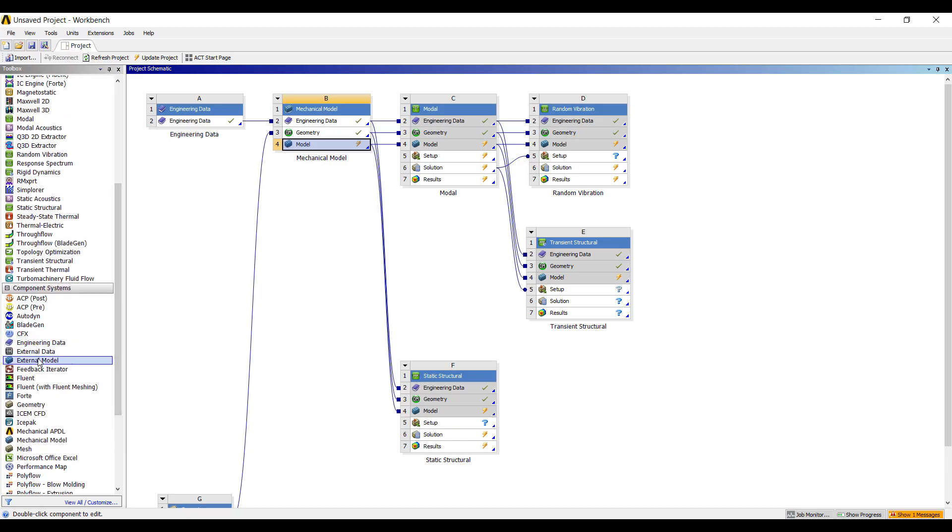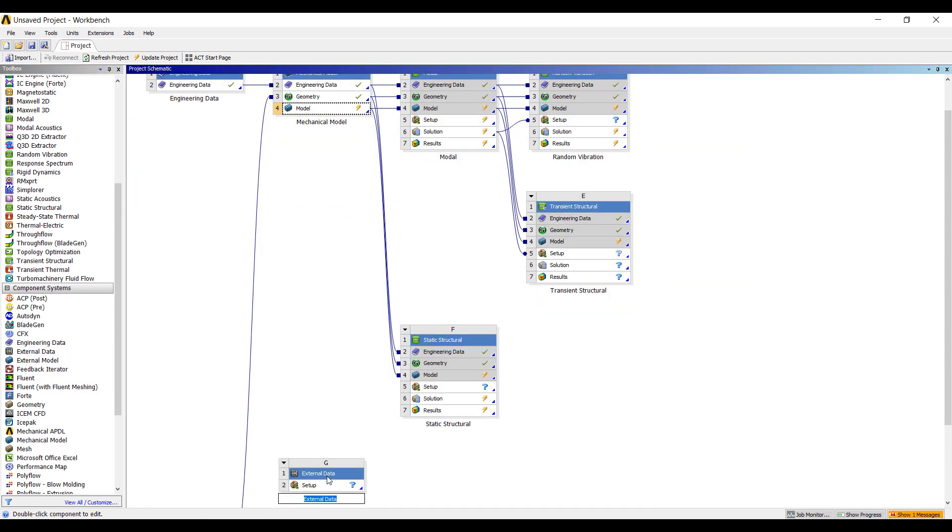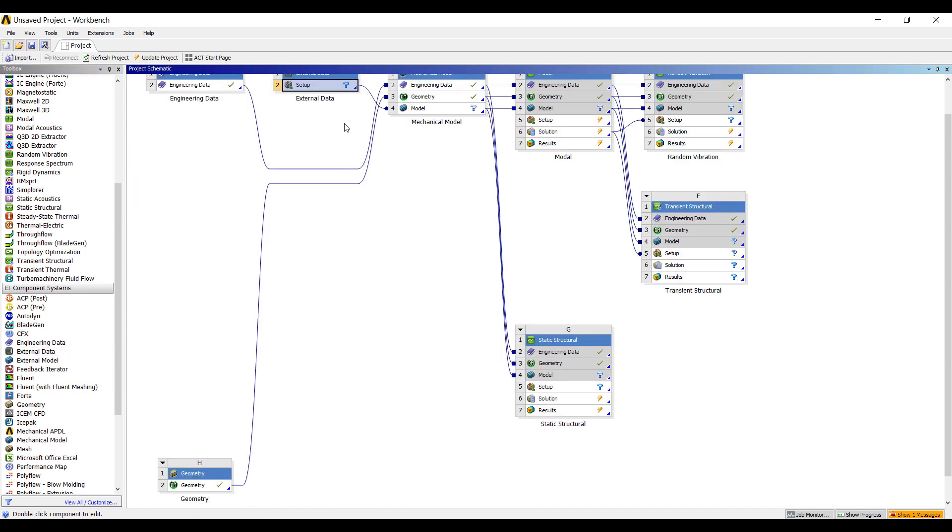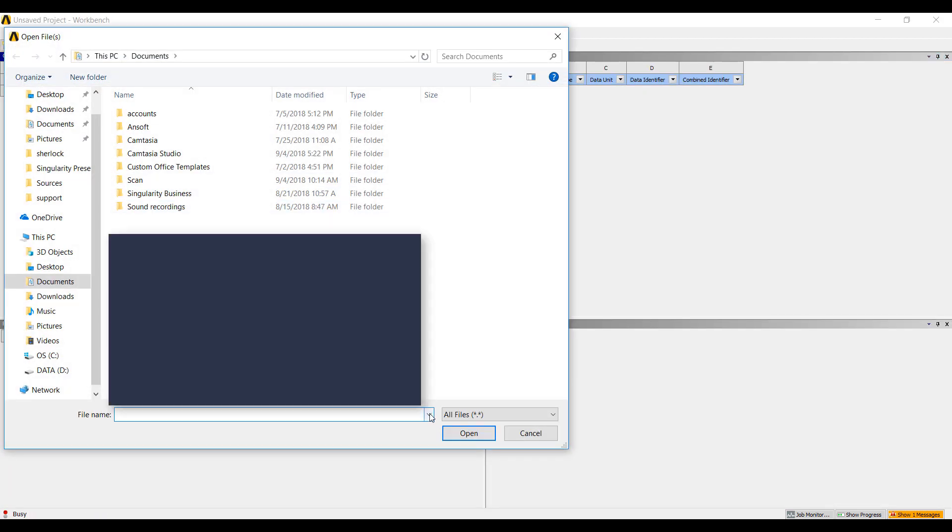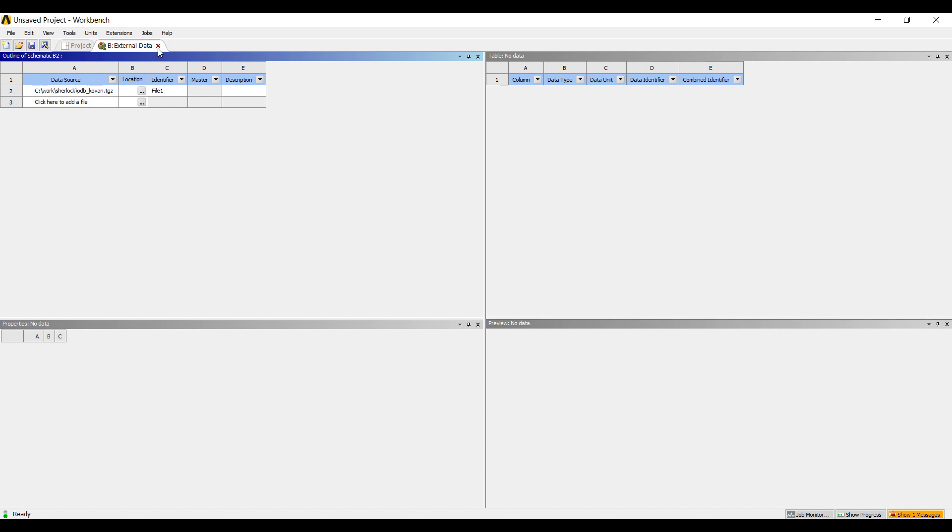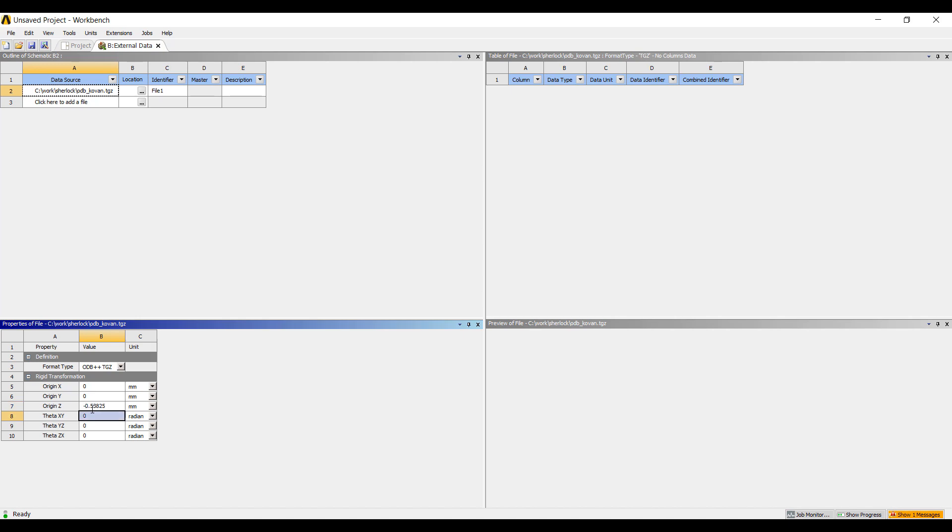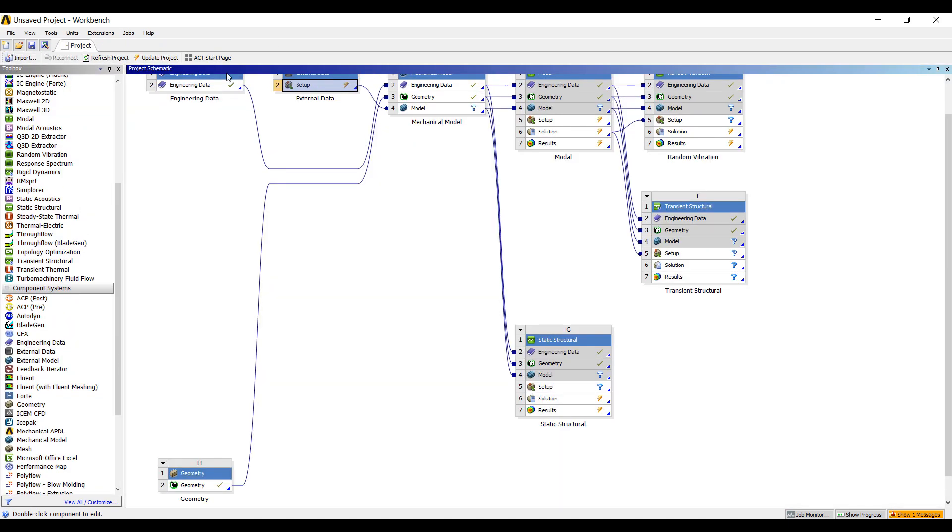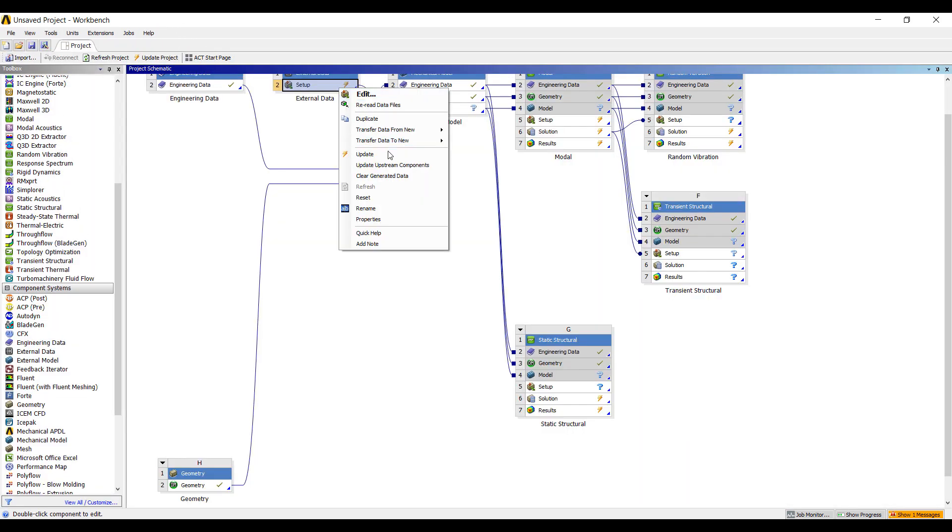The next thing we want to do is to import the trace mapping. Trace mapping allows us to map the copper content of each layer of the PCB onto our mesh on element by element basis. This gives us a very accurate prediction of the stiffness of the board. Now, when we're doing trace mapping, we have to be aware that in Sherlock, the board is generated from the center, whereas in ANSYS, we read the board in from the bottom. This means that we have to displace the board in the Z orientation by half the thickness of the entire board.